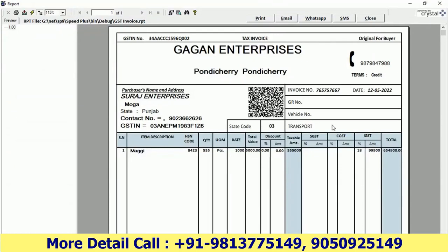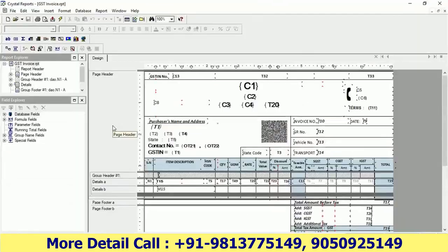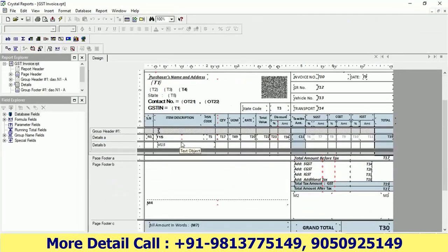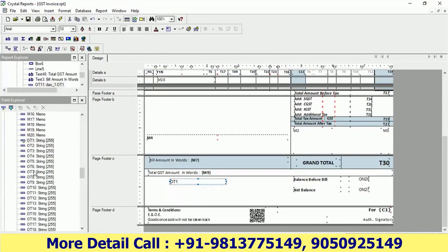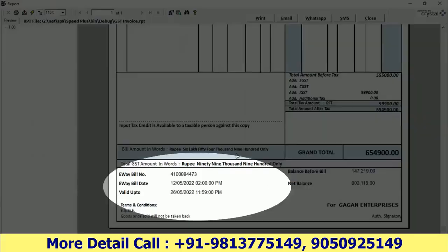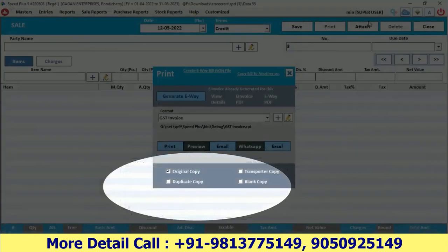Now let's preview it. In the preview, you can see how the e-way bill information is displayed. We change the bill format, and here you can see in the bill format that your e-way bill number, e-way bill date, and e-way bill validity have all appeared.